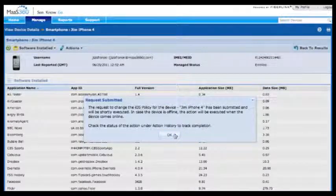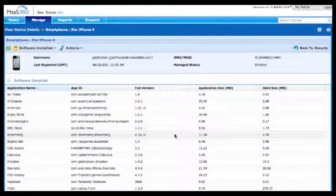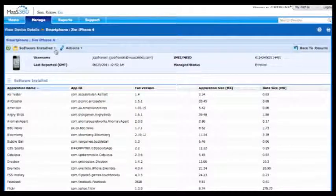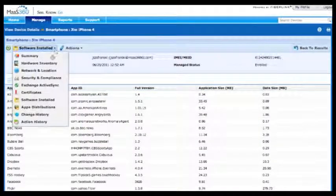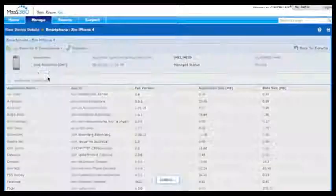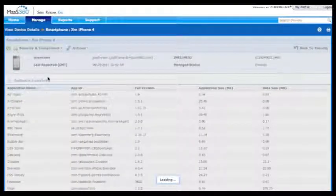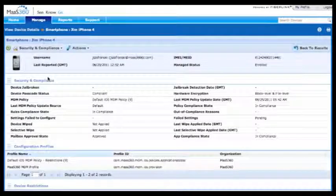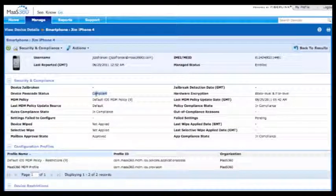Additional information here includes the encryption — what type of encryption is provided and used on this device. We can also go into other details like restrictions: can I use the camera or certain applications.